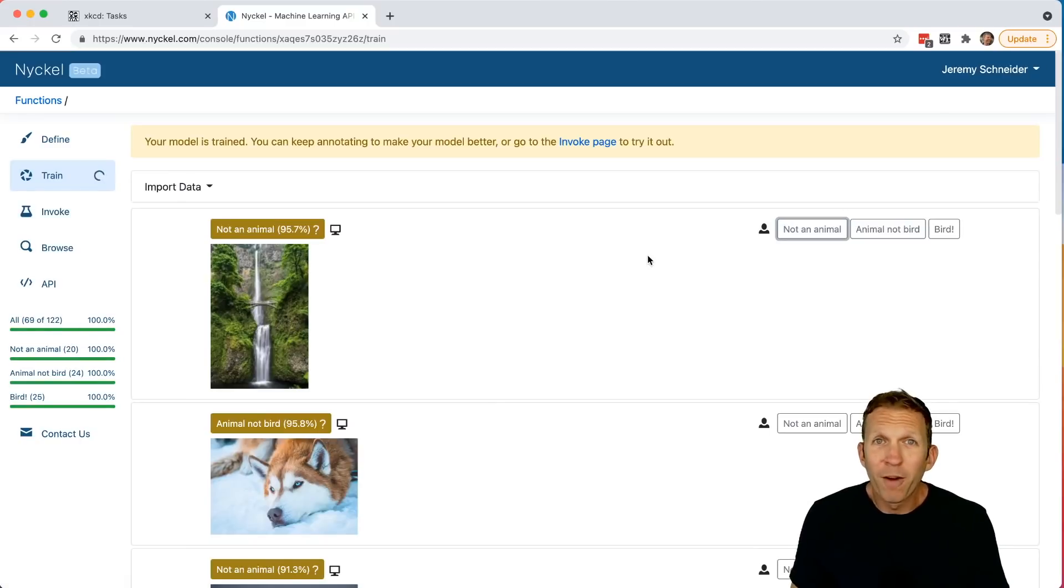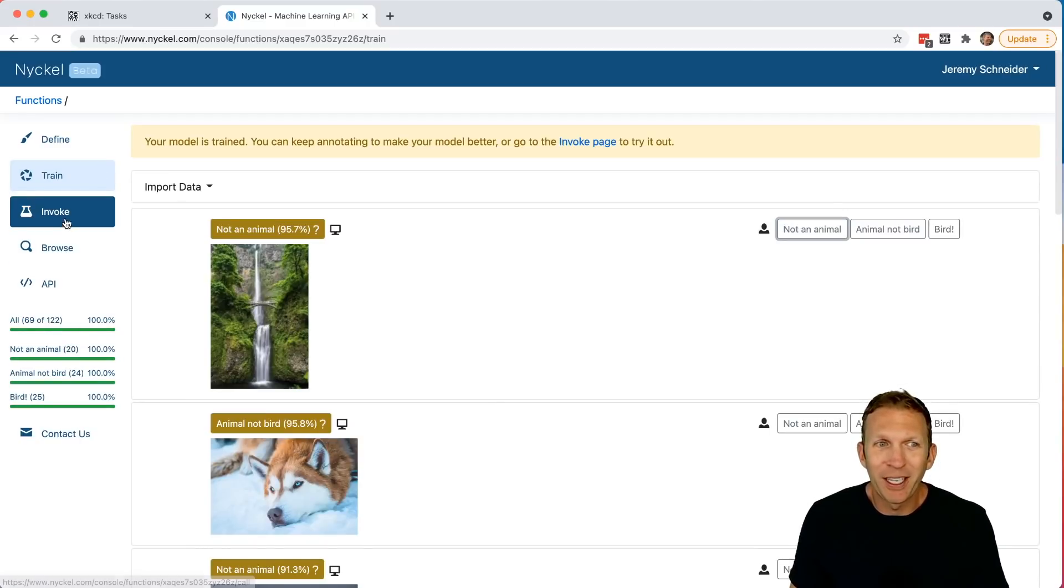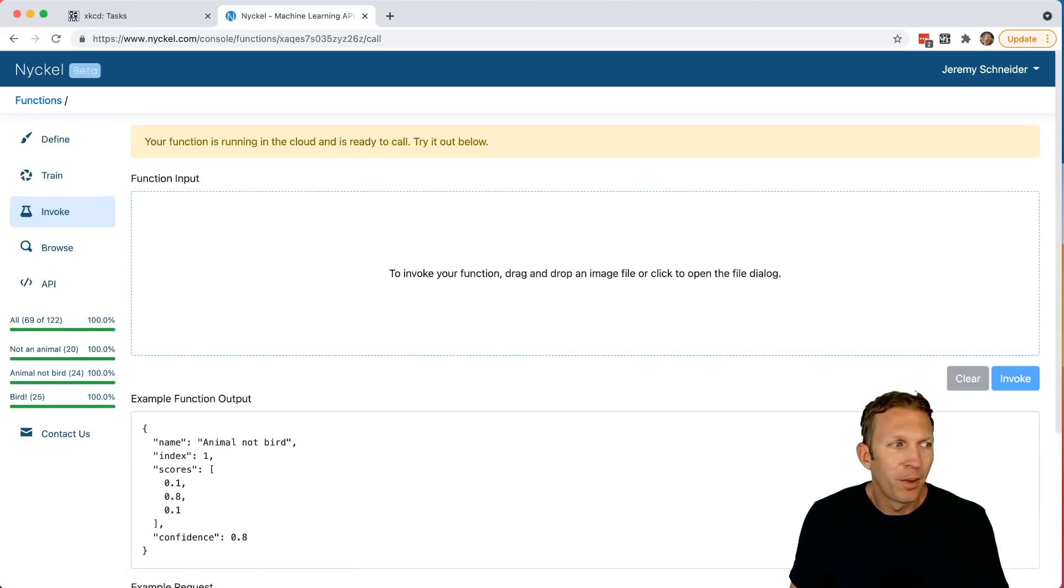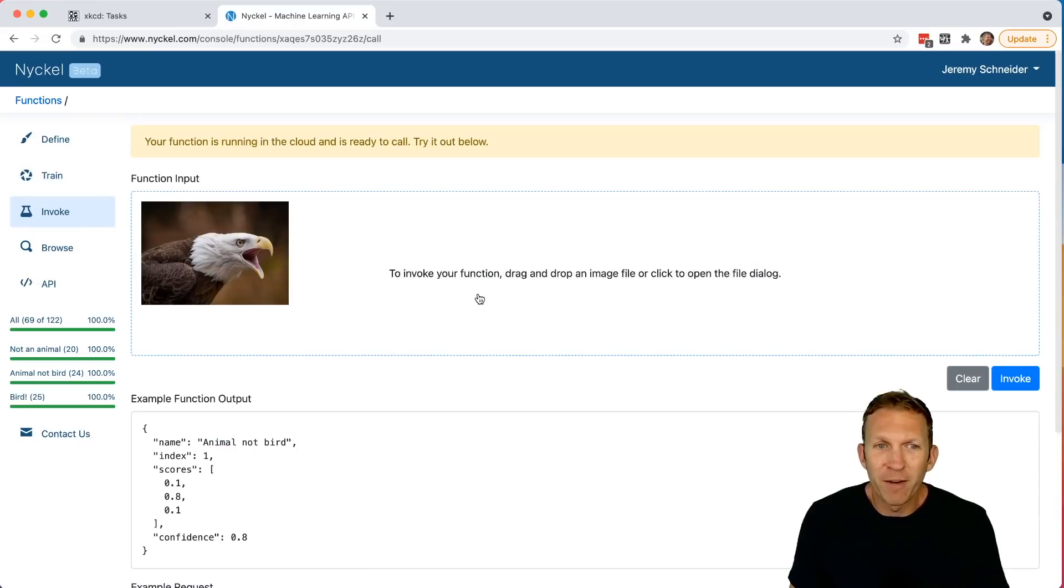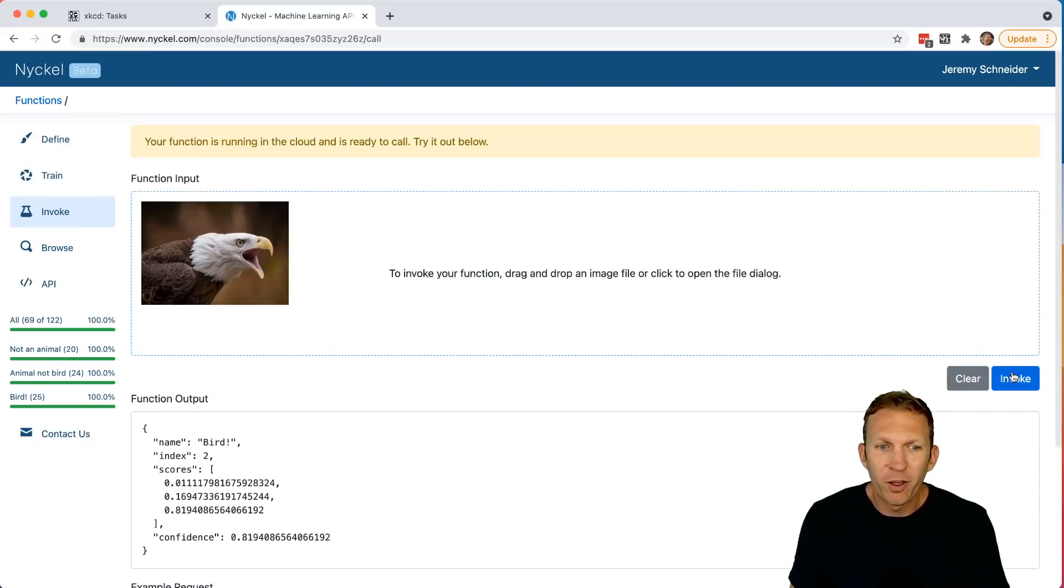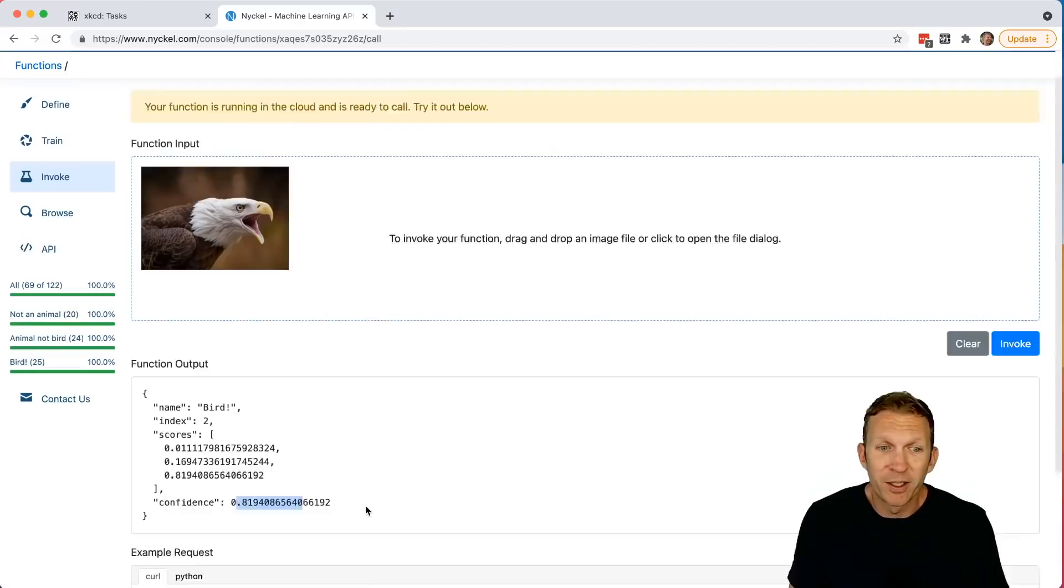Now our function is trained and ready to go. So I'm going to click Invoke. And I'll drag in a photo of an eagle that Nickel has never seen before. Click Invoke. And it predicts bird with 81.9% confidence.